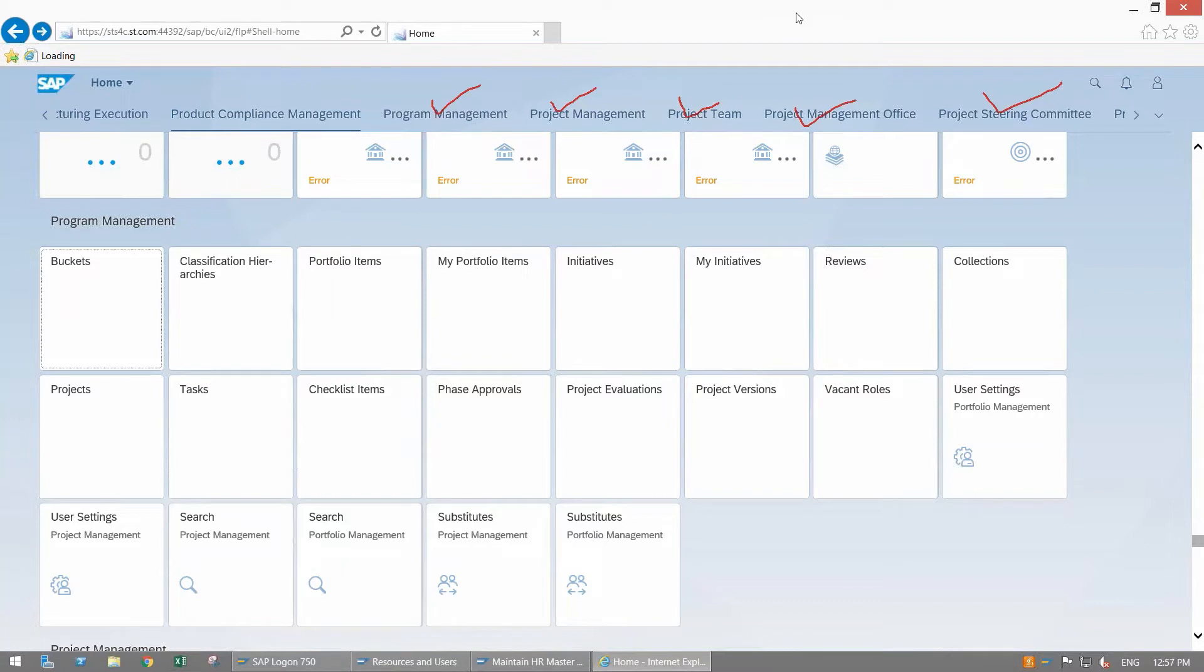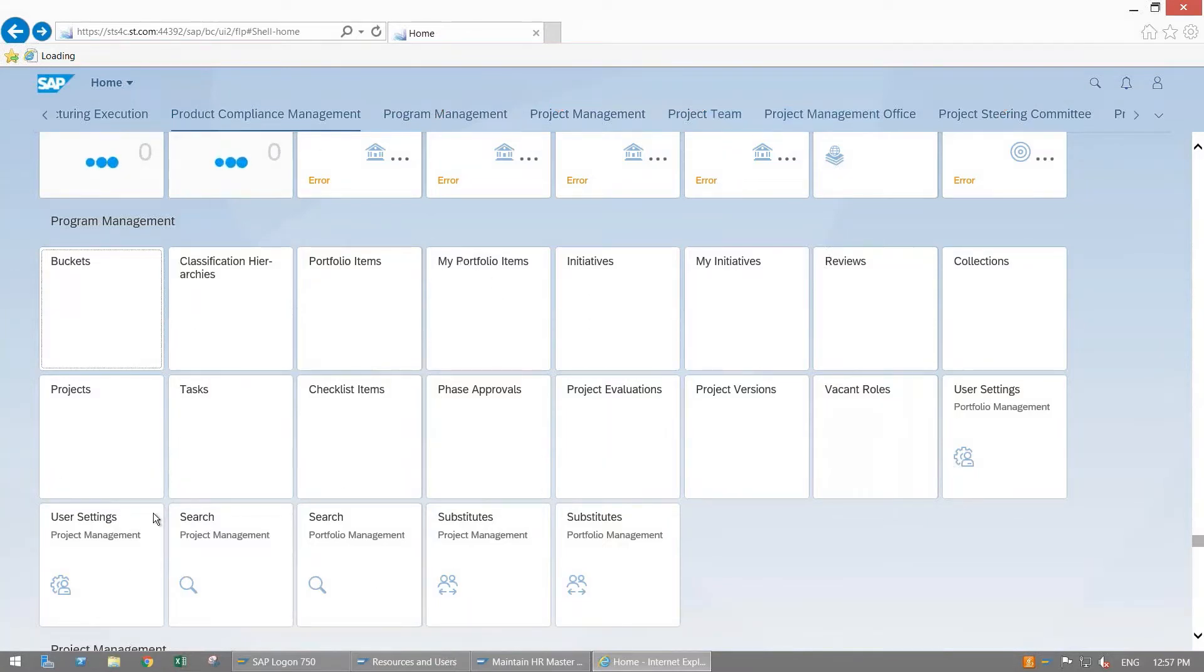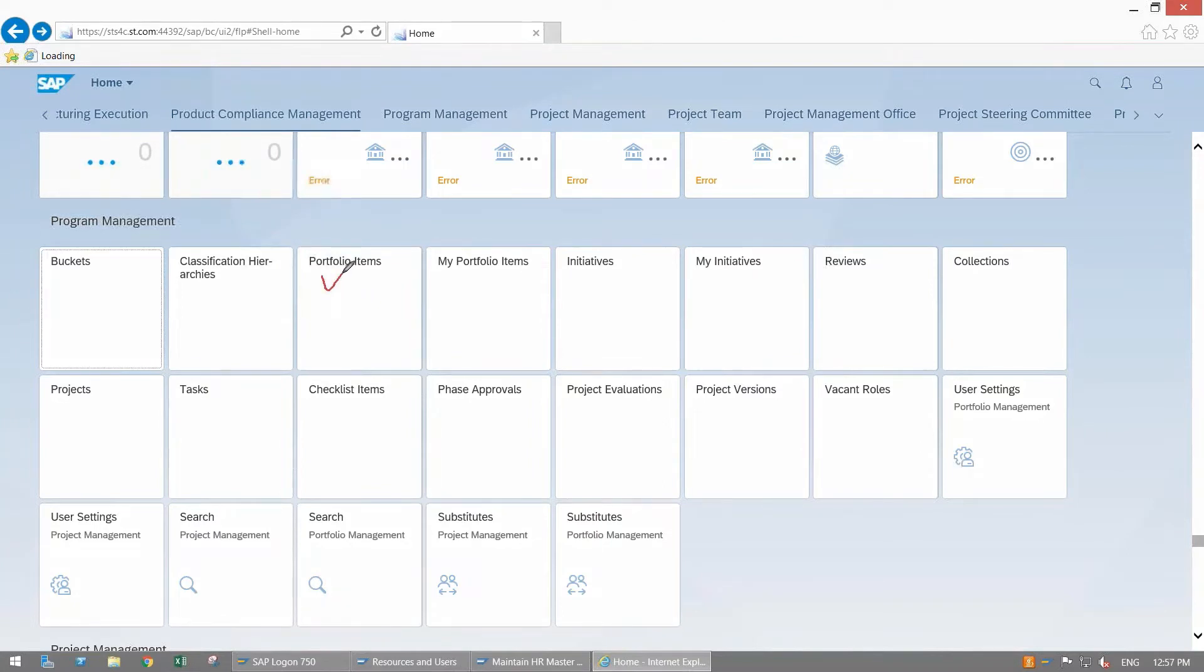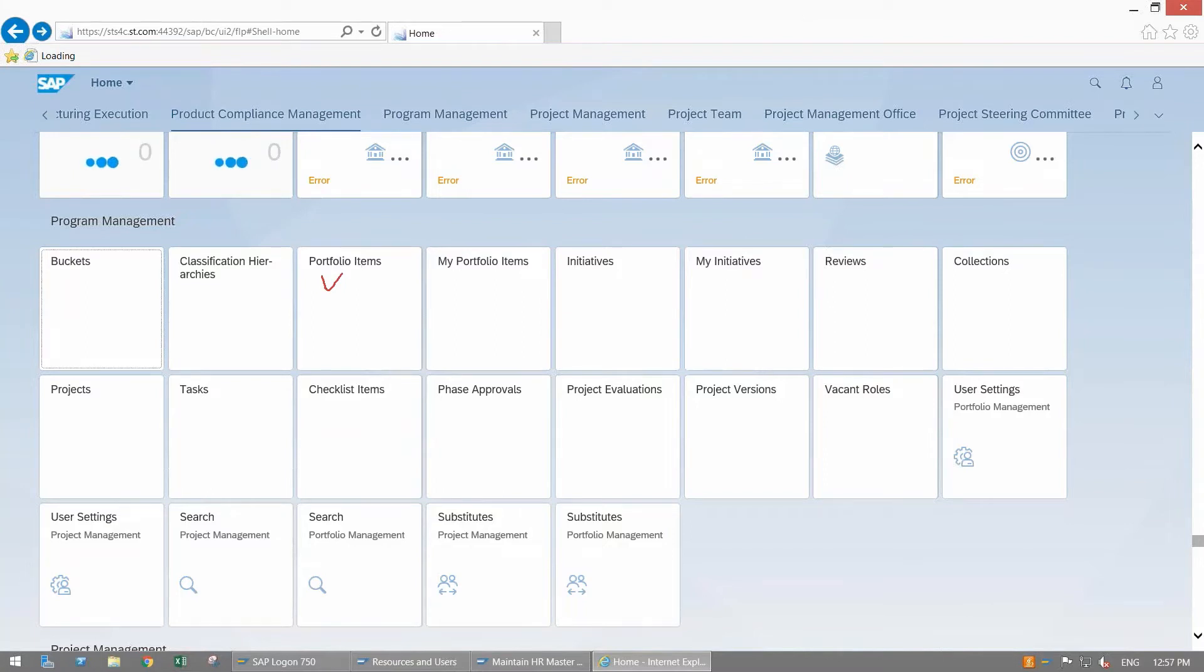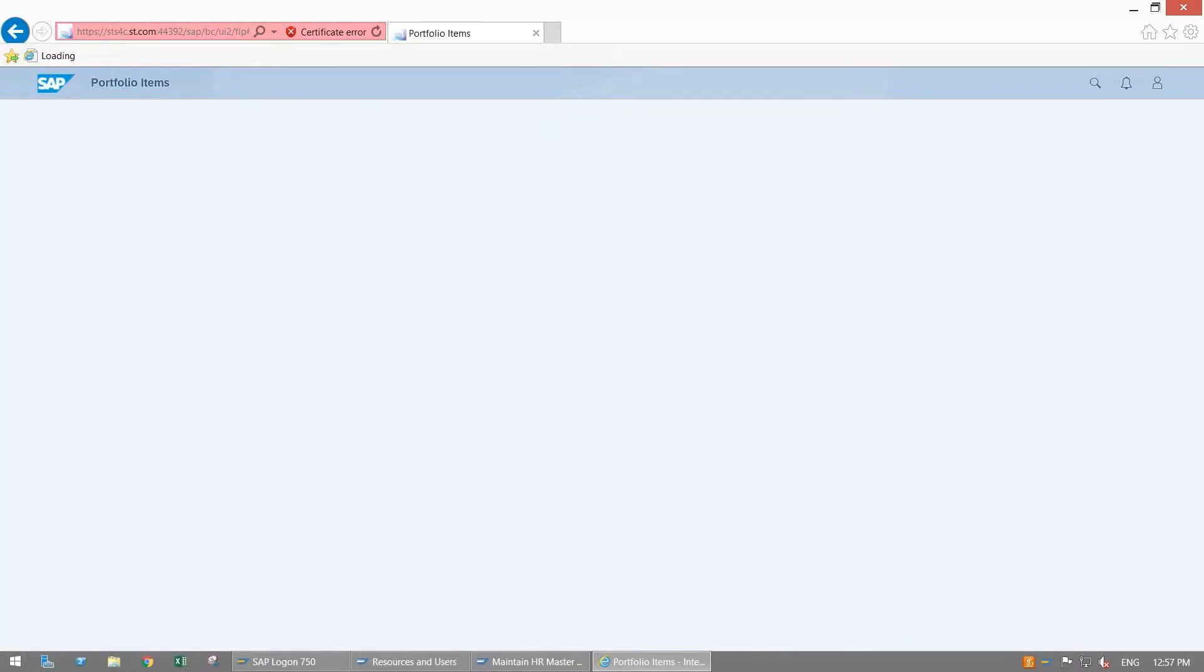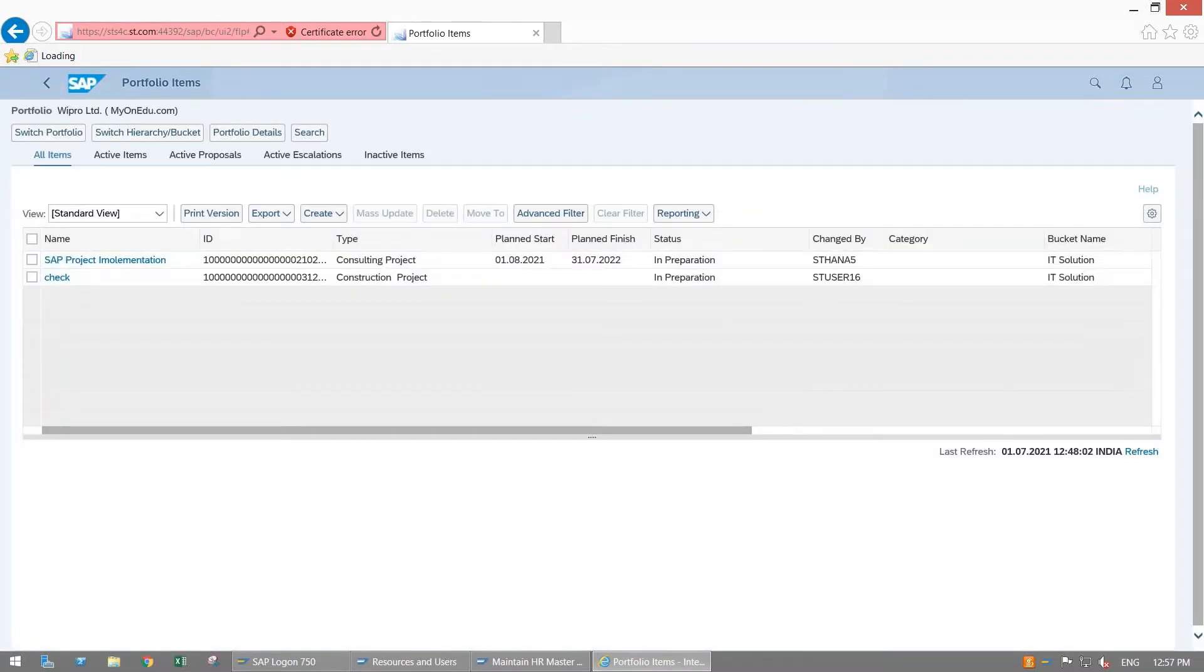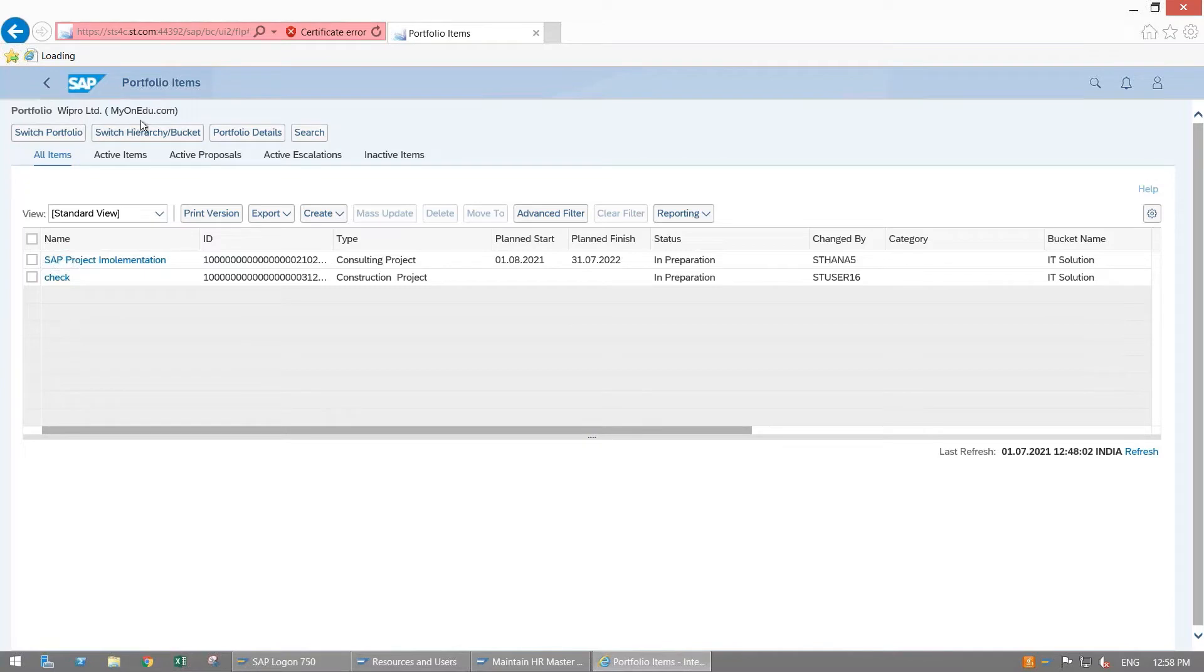If I want to create a portfolio item, here the item will be created by program manager. We need to click here on the portfolio item. This is the available app which will be used to create a portfolio item. To create, just double click here.